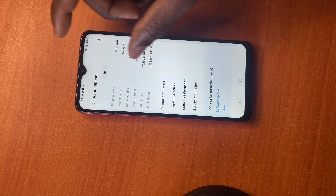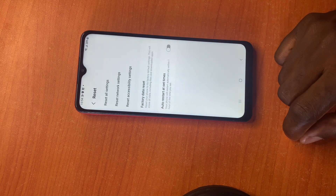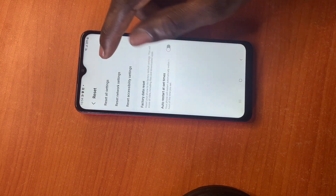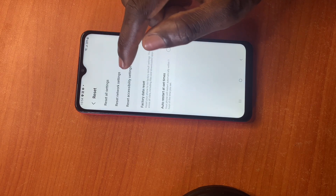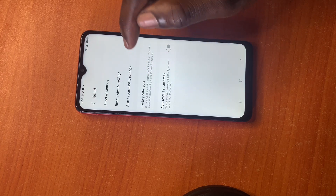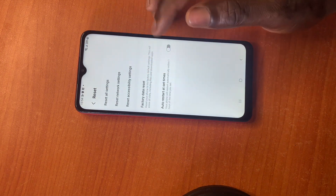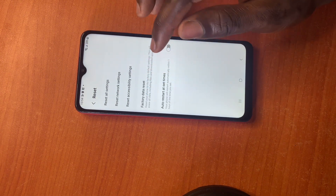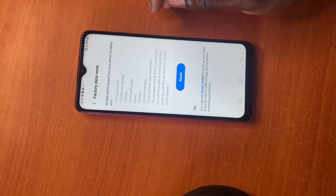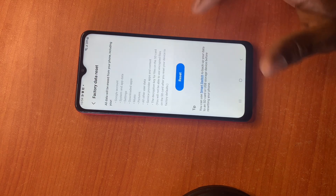You scroll to the bottom again and you're gonna see 'Reset'. Then you're gonna see reset all settings, reset all network settings, reset accessibility settings, and factory data reset — which is what we want to do. You click on 'Factory data reset', then you click on 'Reset' and 'Delete all'.